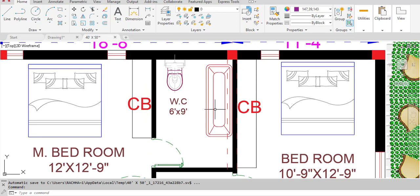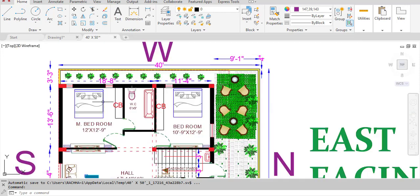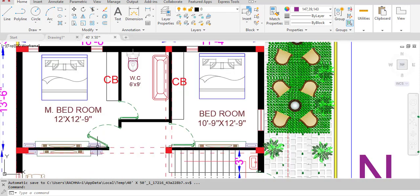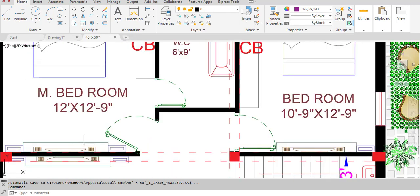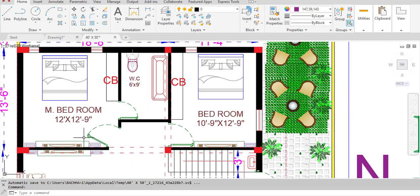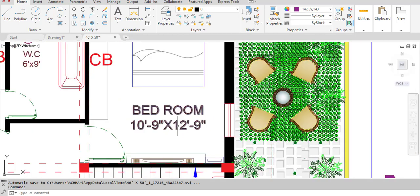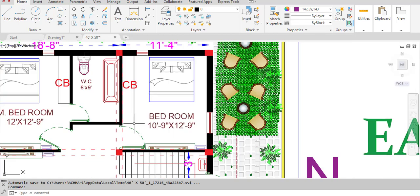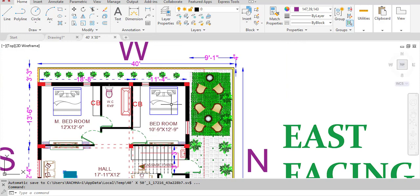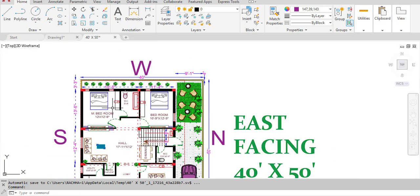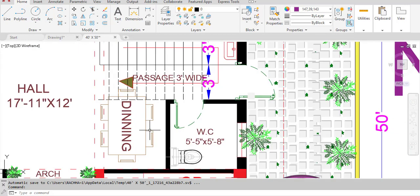The master bedroom has a bathtub and a TV area. The second bedroom has dimensions of 10 feet 9 inches in the horizontal and 12 feet 9 inches in the vertical direction.